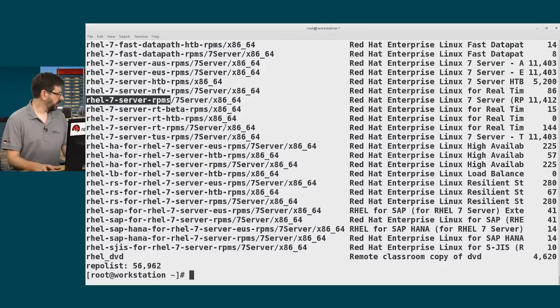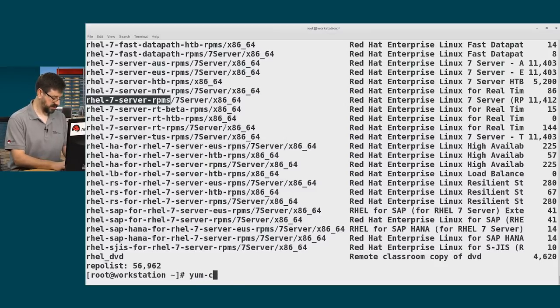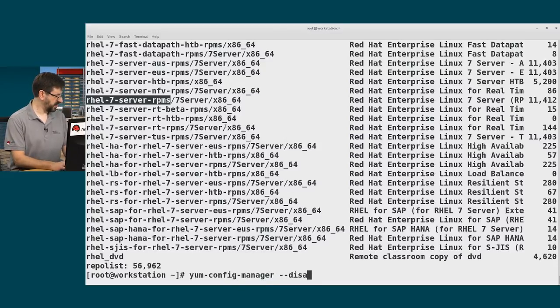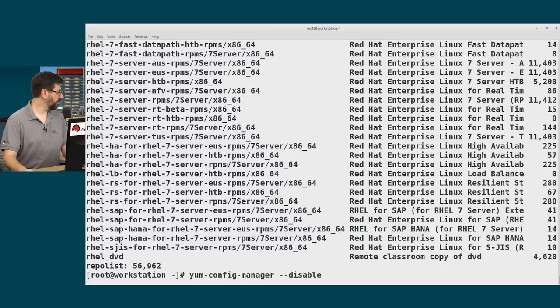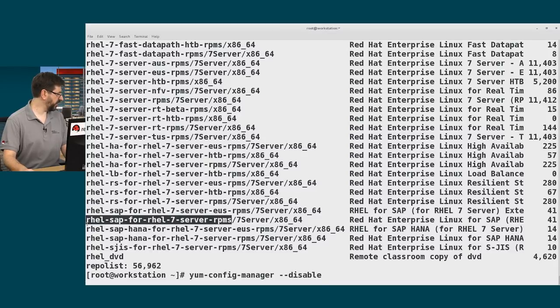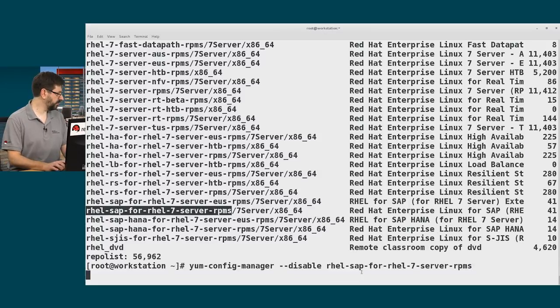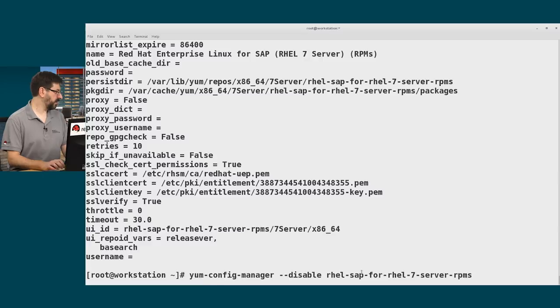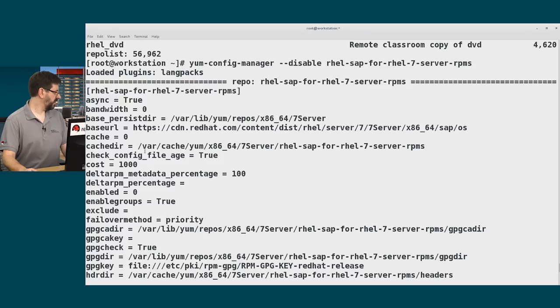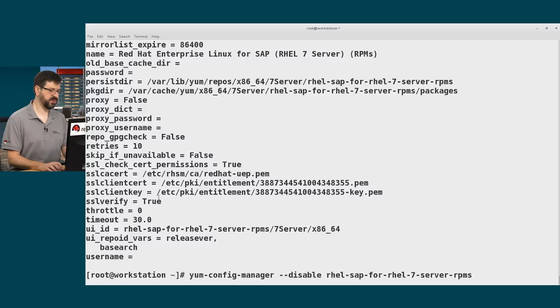If I wanted to disable some of these extra repositories, I could do that with the yum-config-manager command. Say --disable, and then before the slash here would be the name of the repository that I would want to disable. So if I don't need RHEL SAP for RHEL 7 server RPMs here, I can say I want to disable that. And then that particular repository has now been disabled and I won't get package updates from that particular repository.